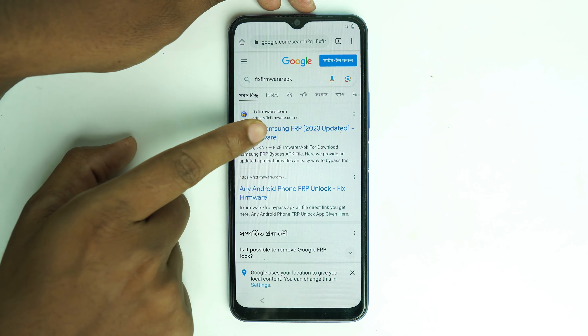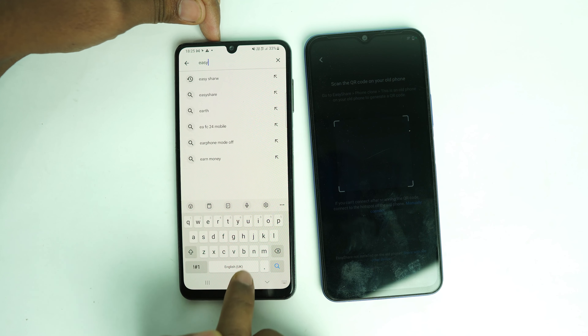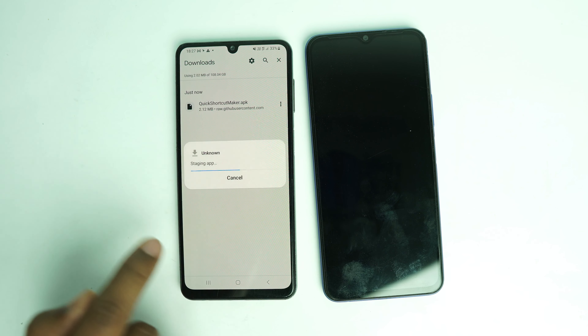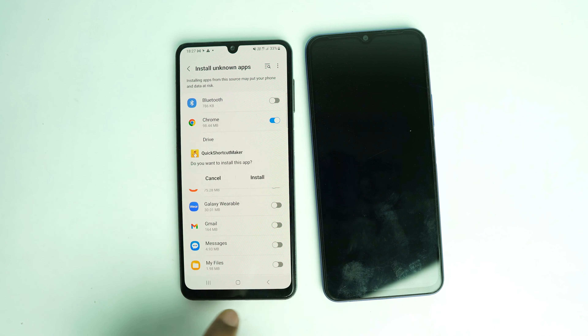On the second phone, open the Play Store and download two applications. First, download Easy Share. Then visit my website fixfirmware slash apk on that device and download Quick Shortcut Maker from there. Note: if you install Quick Shortcut Maker from the Play Store it will not work, because the developer and interface are different — you must use the one from my website.